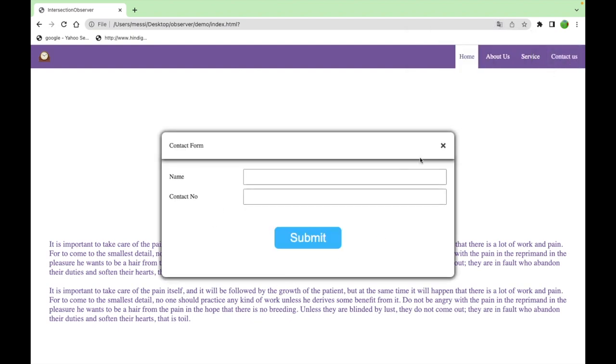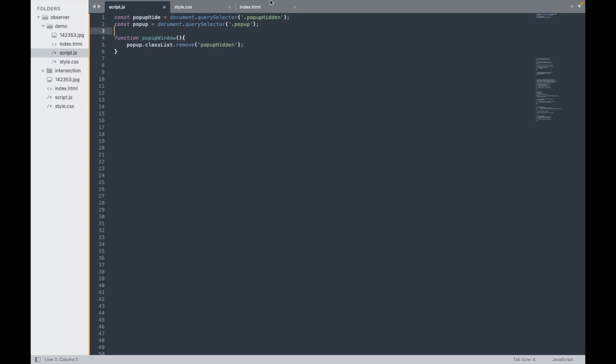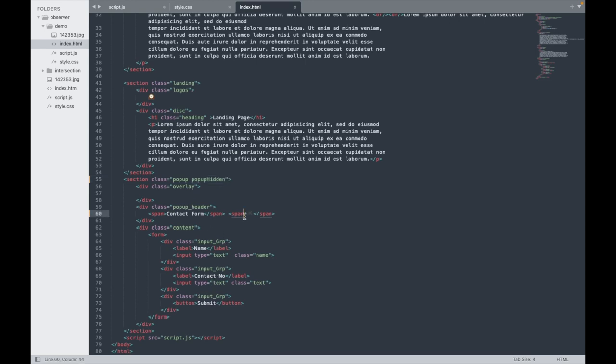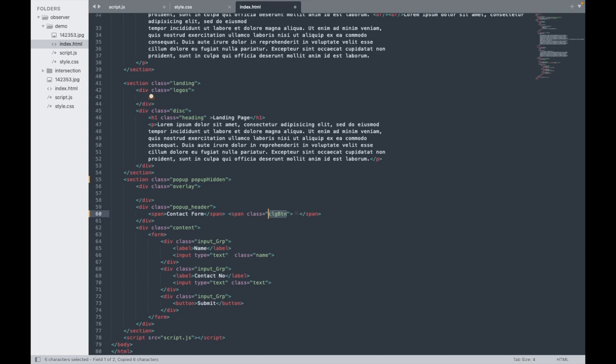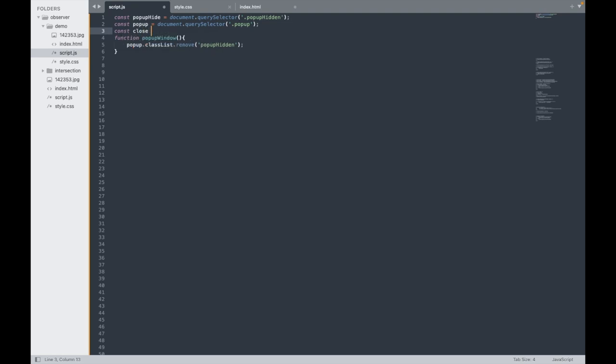For that, we need to make a close button functionality. Here is the close button having a span tag. I'll give it class closeBTN.